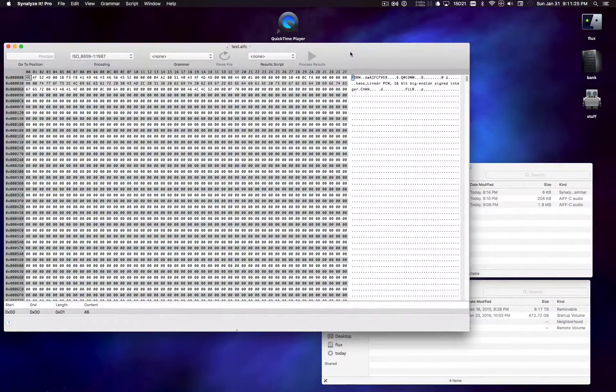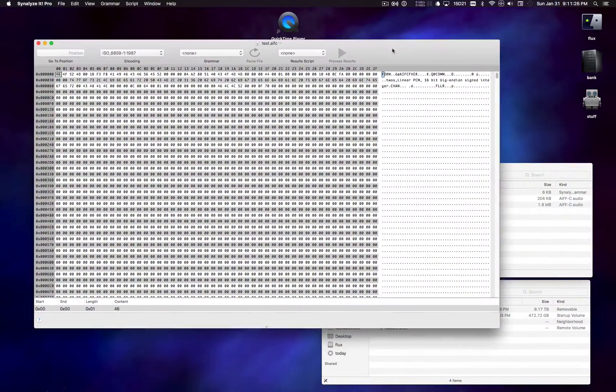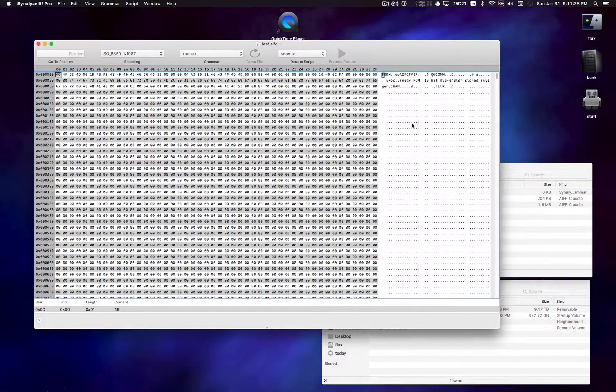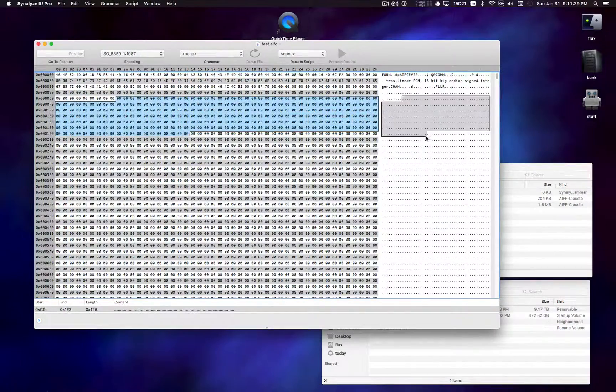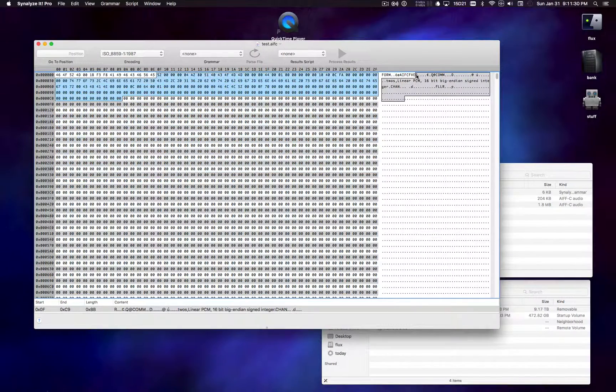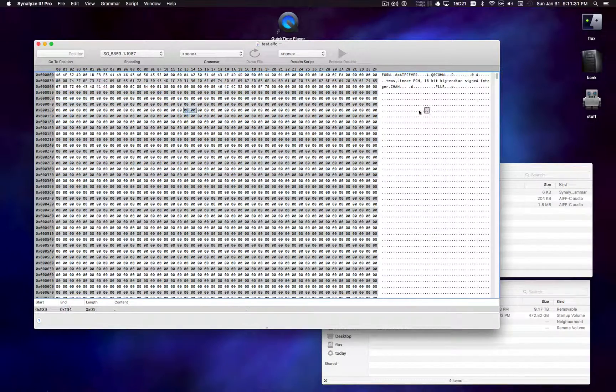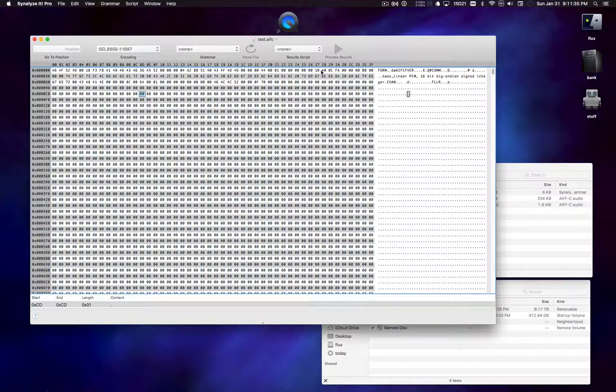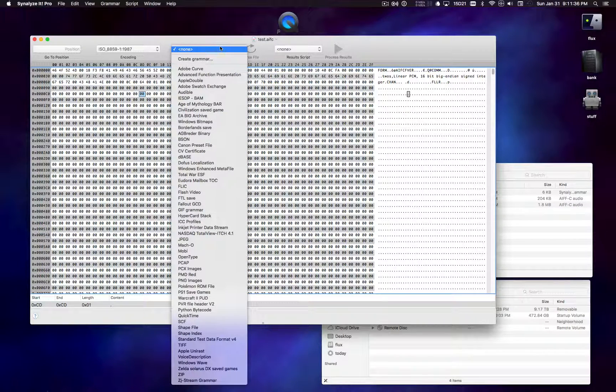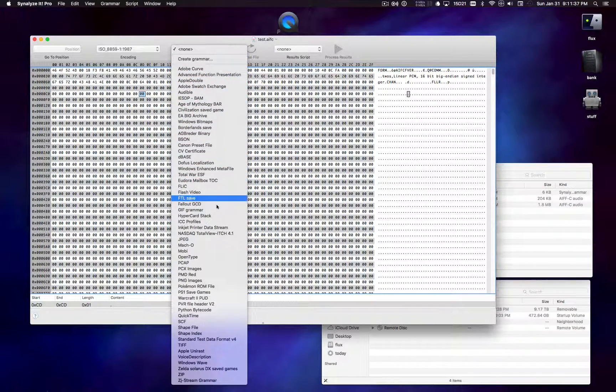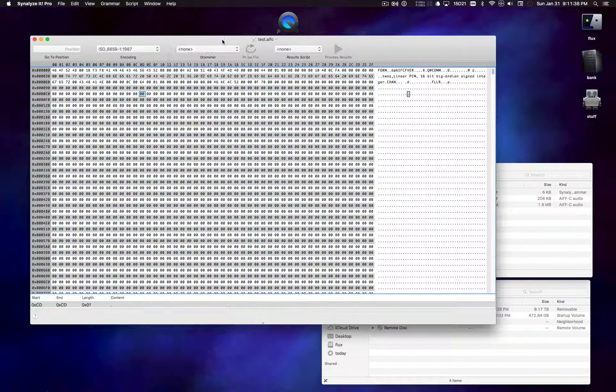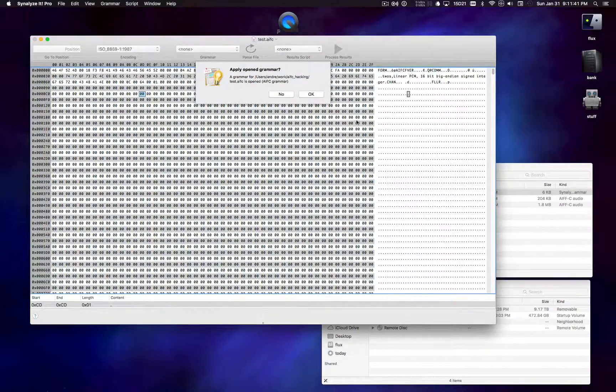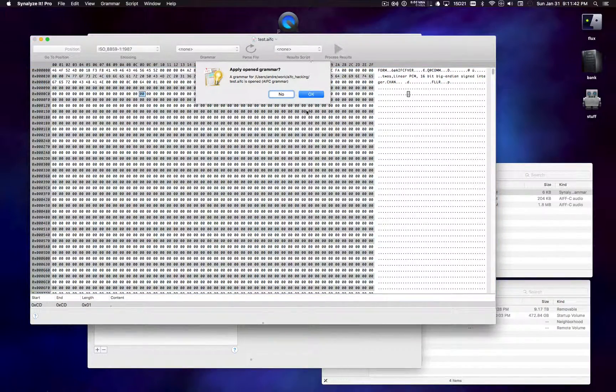So I'm going to open up one of these files in Synalyze.it. And by default it looks kind of like a text editor, which is sort of what we saw before. But this one is a little bit more extensible. Because you can teach it grammars.